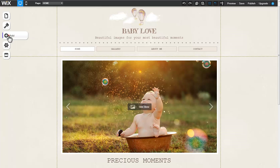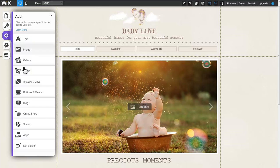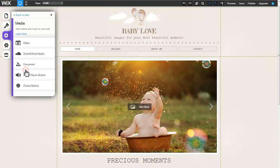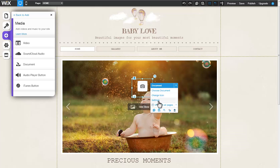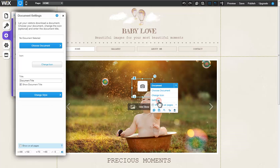Begin by clicking Add Media Document. Click the Document icon followed by Settings to open the Document Settings tab.